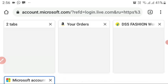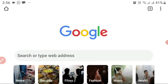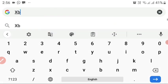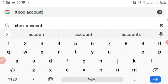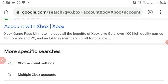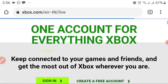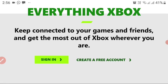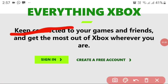Now open a new tab and type 'Xbox account' — you also need an Xbox account to play Minecraft. Click on the first result, the Xbox account option, and sign in. Remember to sign in with the same account you used for your Microsoft account.